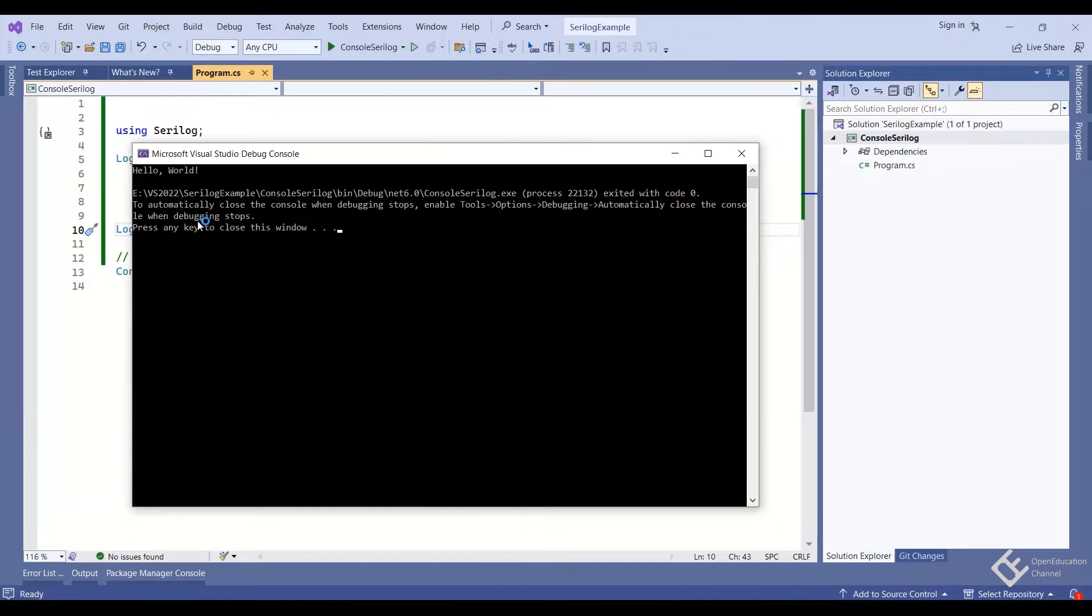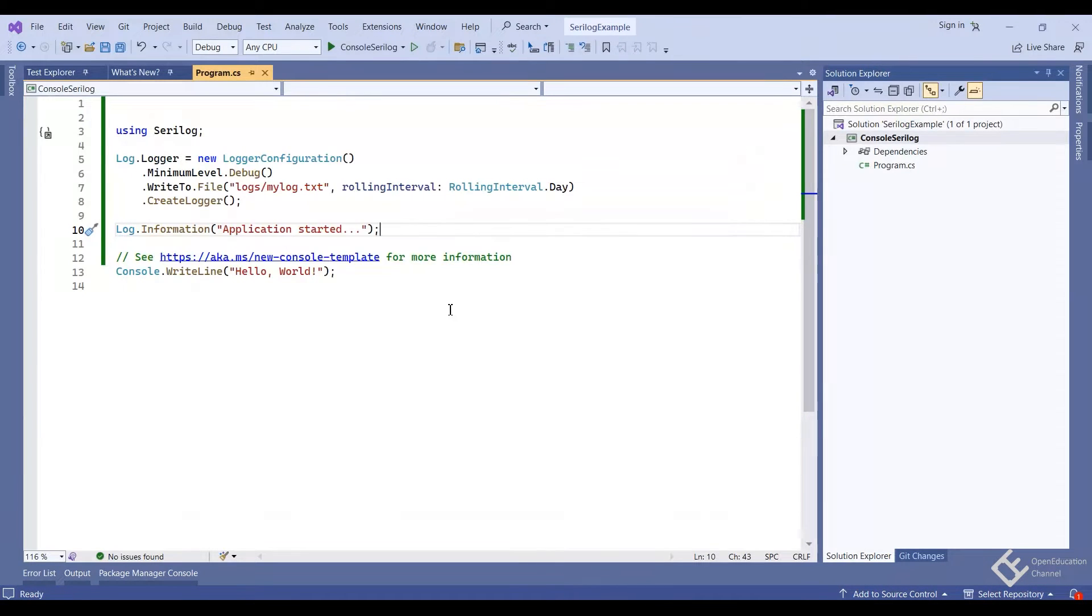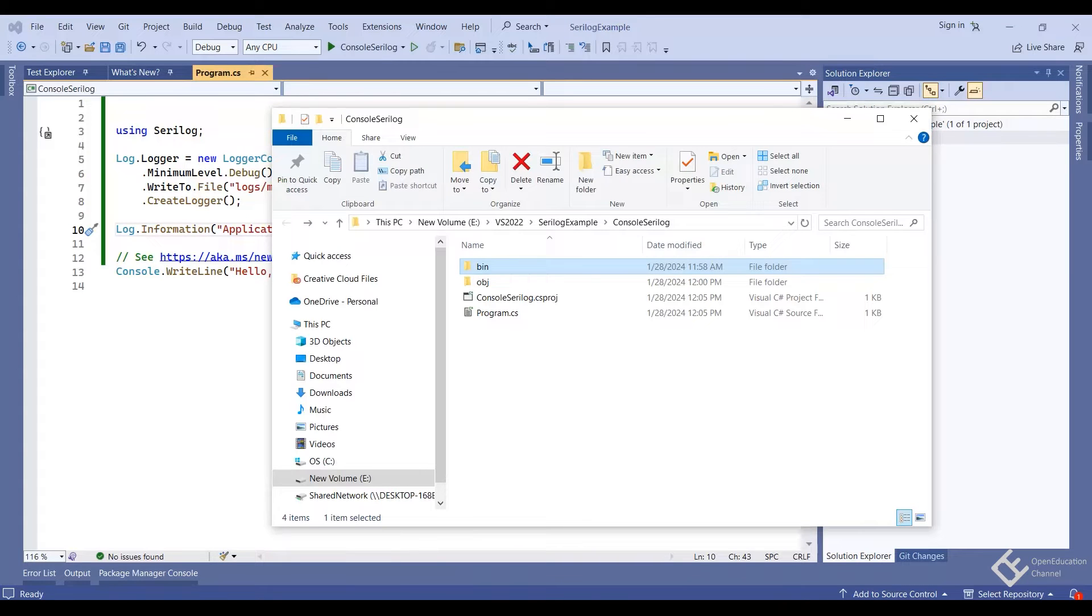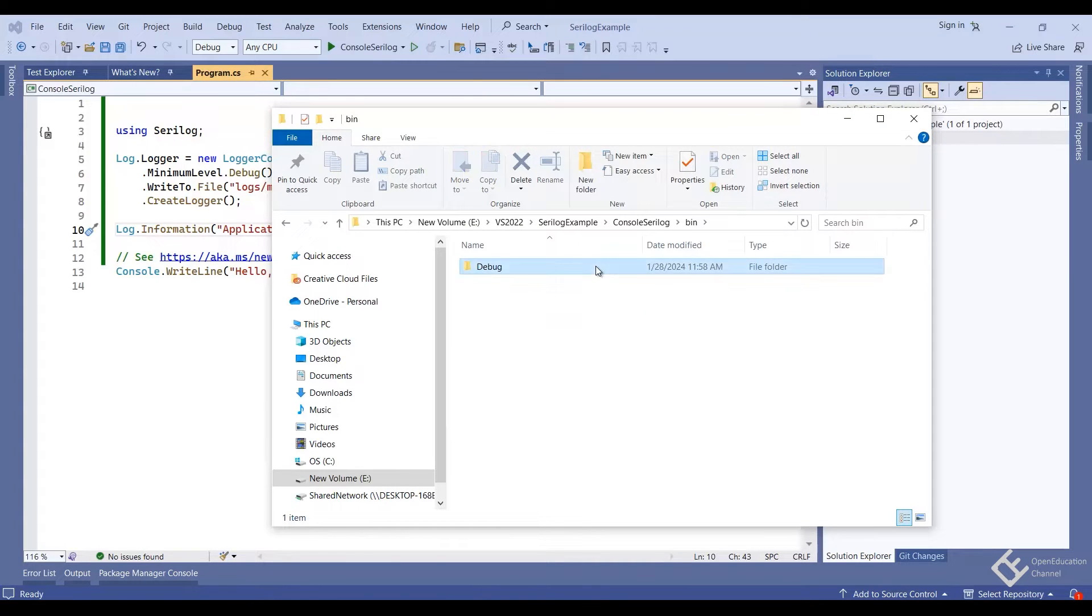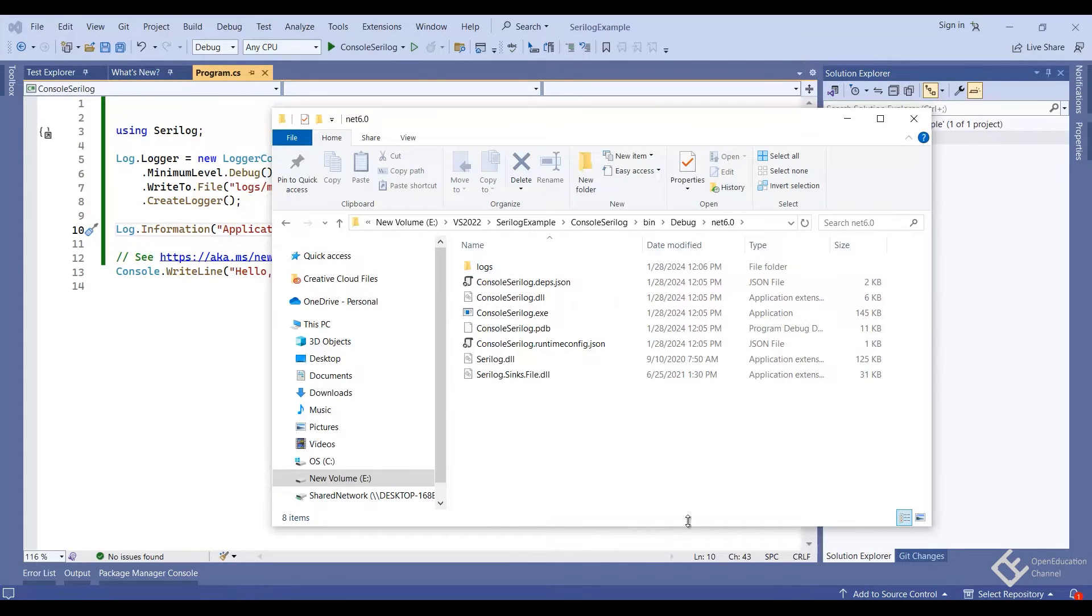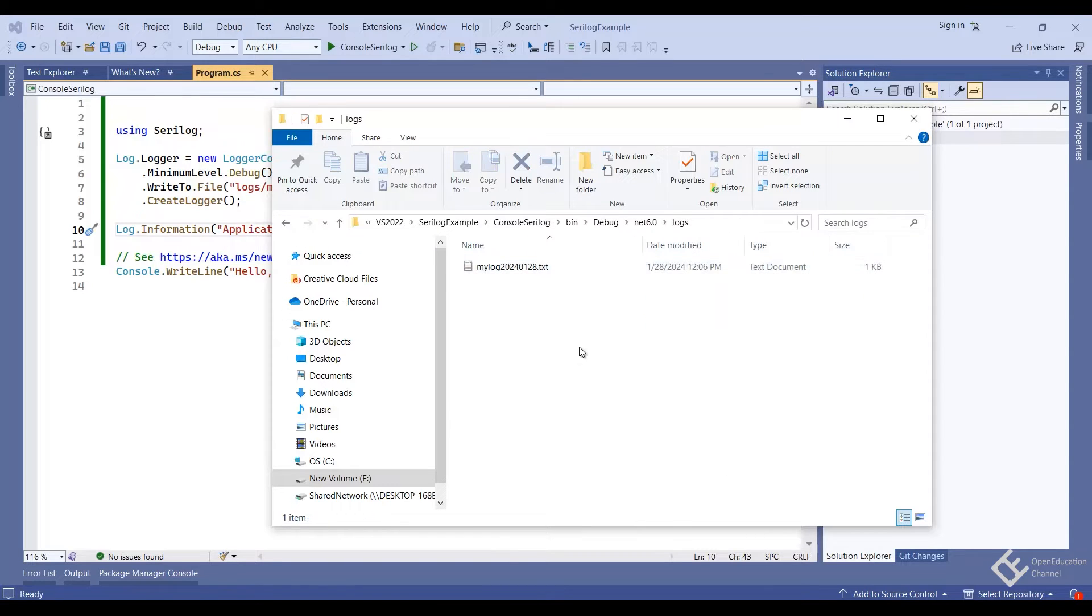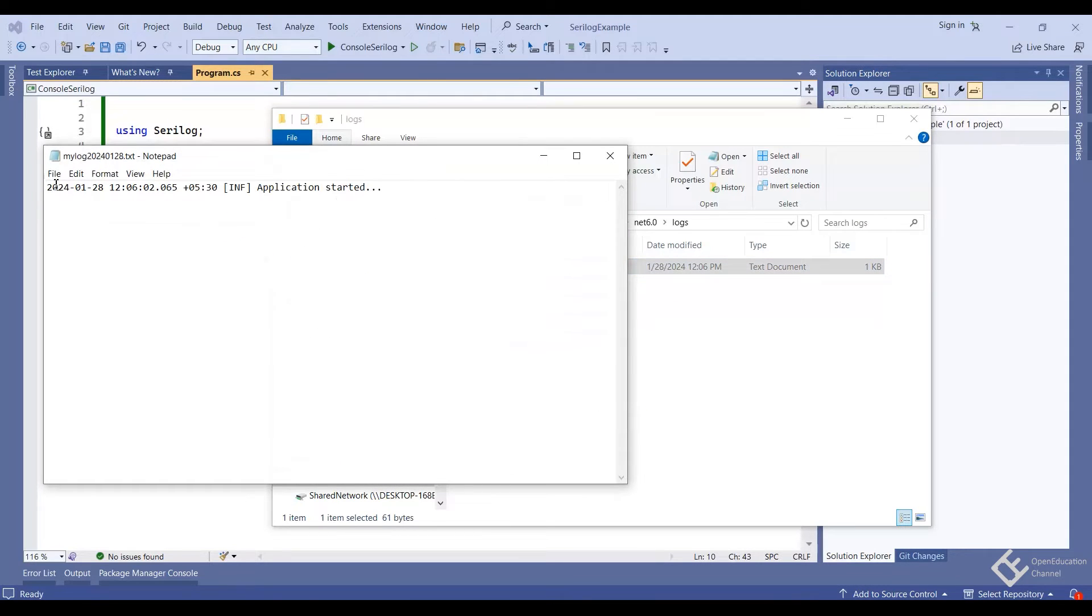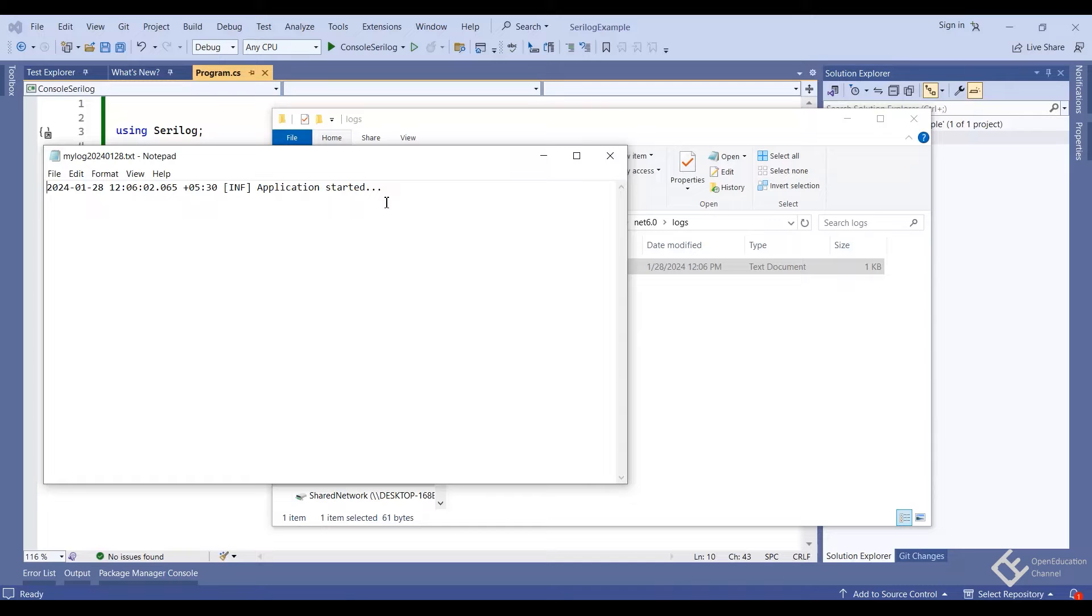And here is the output, hello world. Now to check the log file, let's go to the folder location again. bin, debug, net 6.0. And here you can see the logs folder along with the application executable files. Inside the logs folder, here you can see my logs file. It has automatically appended the date as we are using day based file rolling. And here's the contents of the file. Here's the text application started. So that's how we use SeriLog in .NET console application.